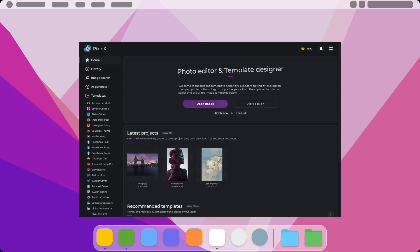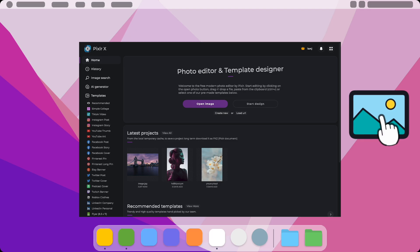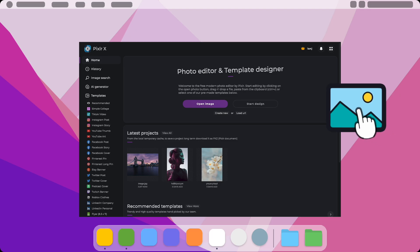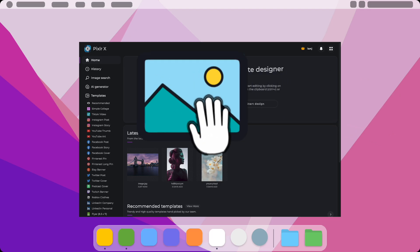Another simple way to add media in Pixlr is to simply drag and drop your file from your desktop into your browser.